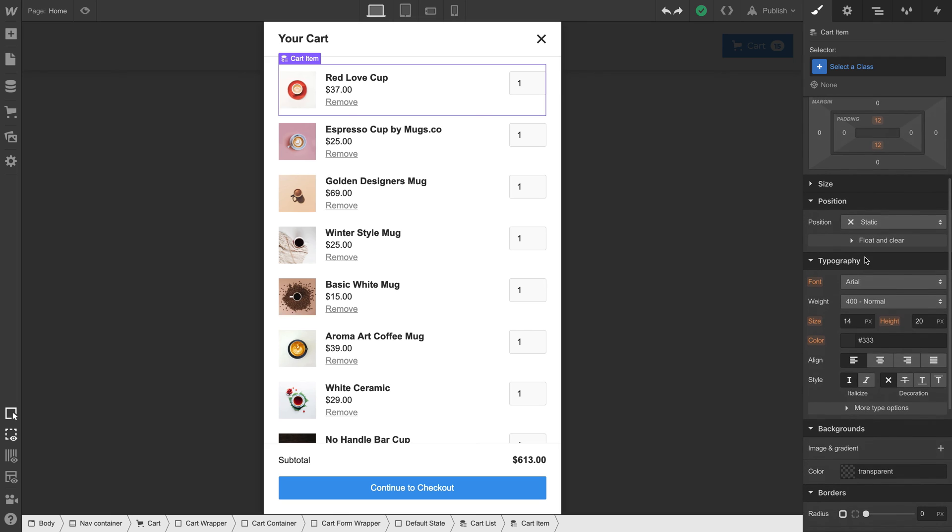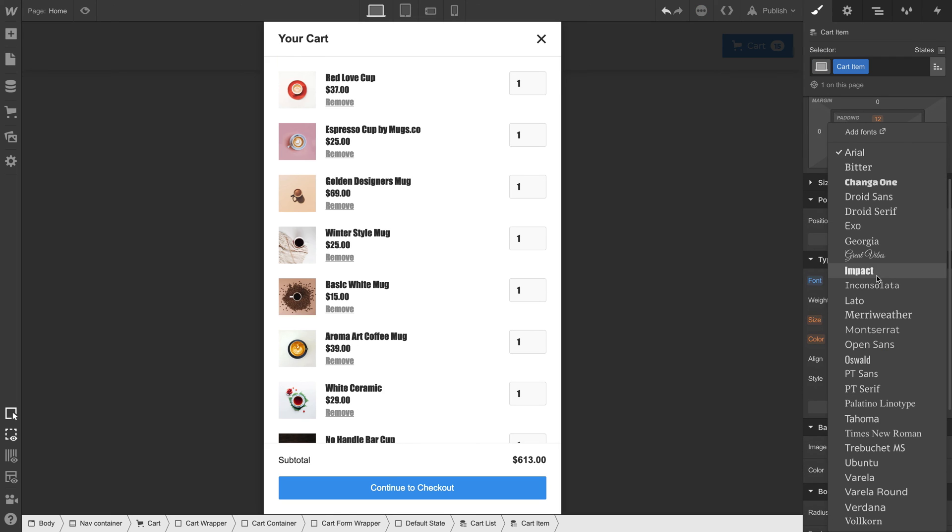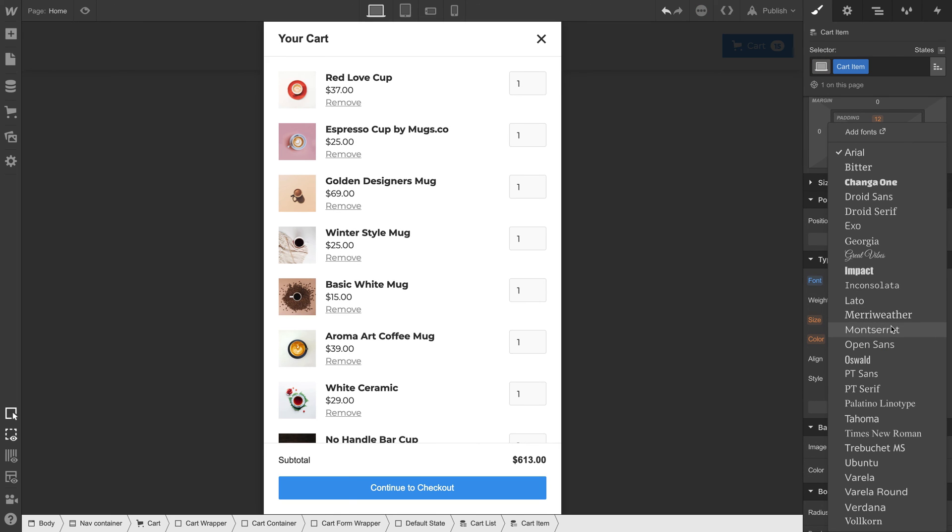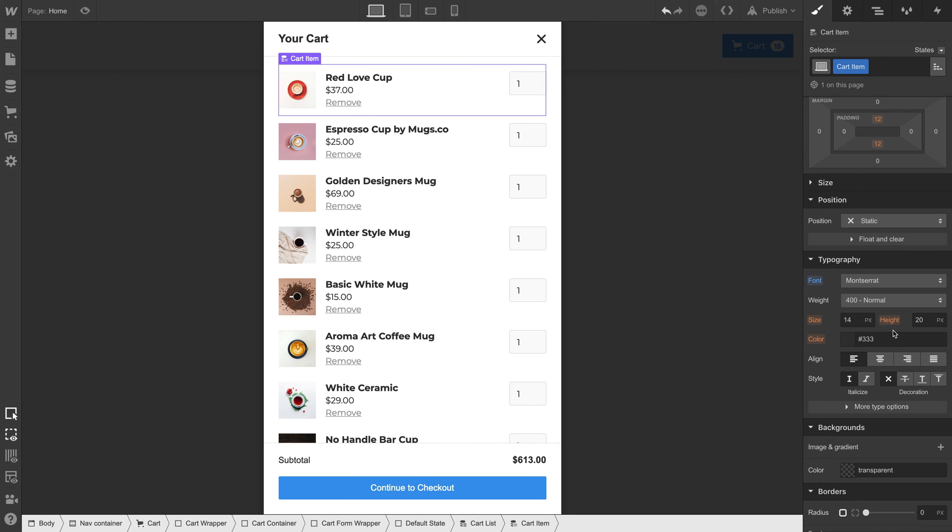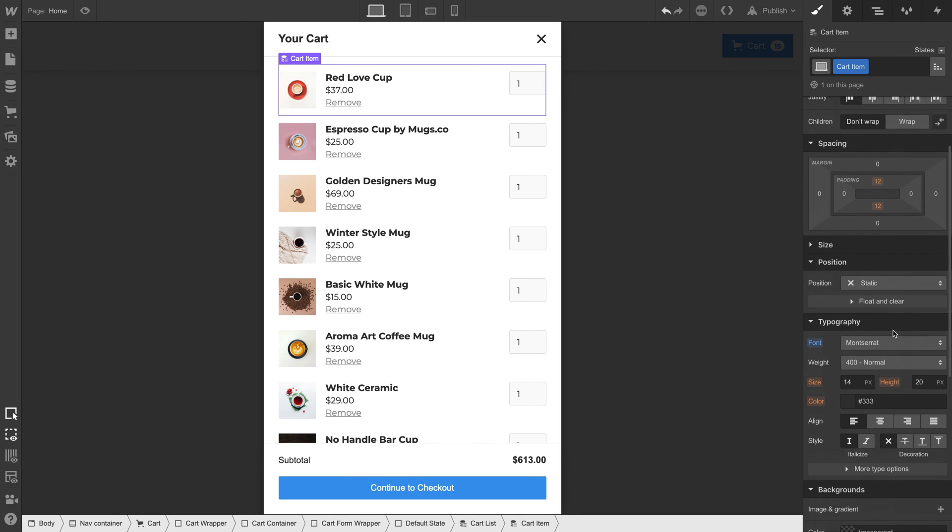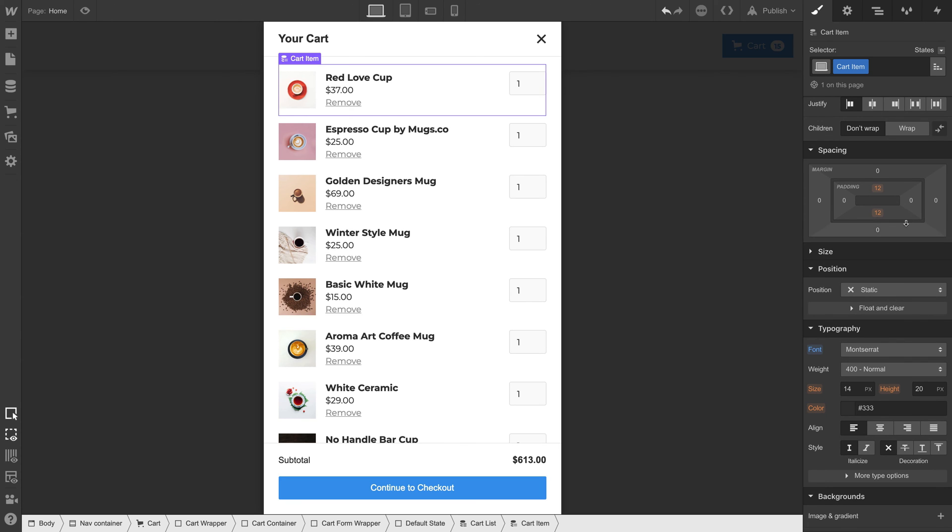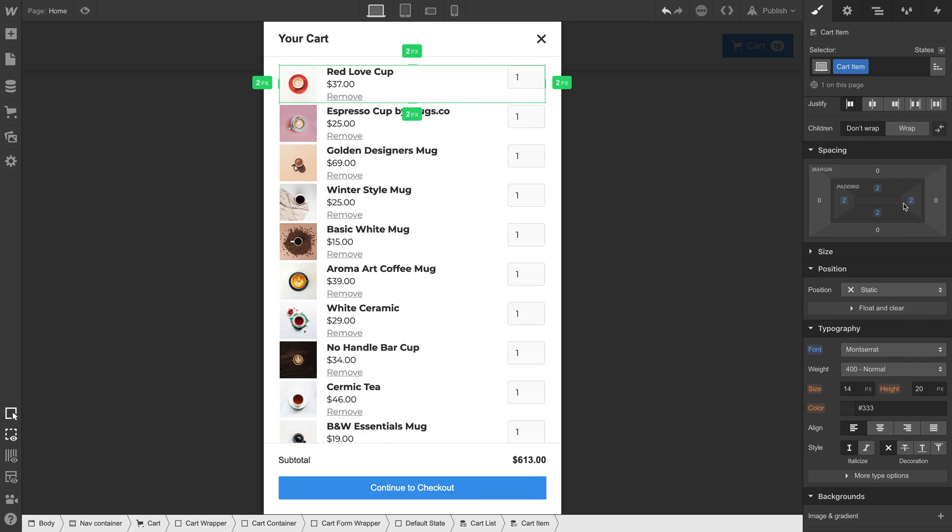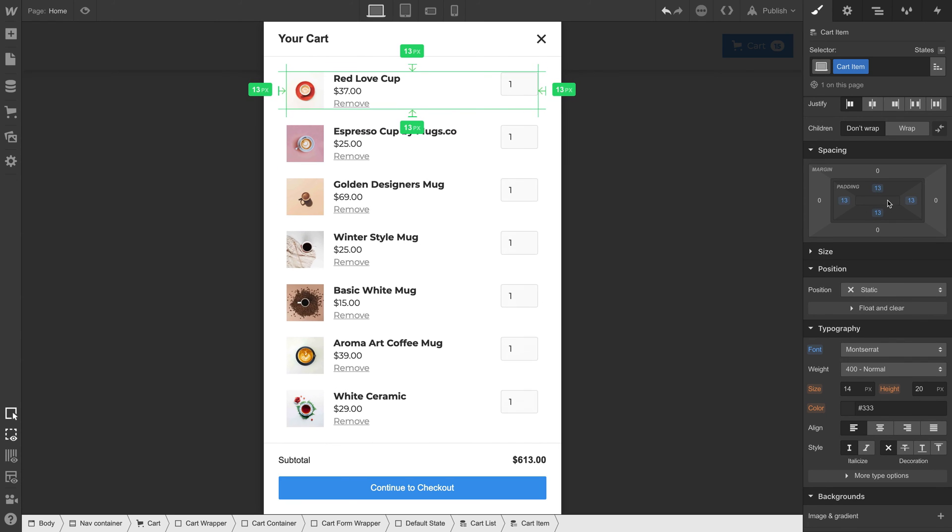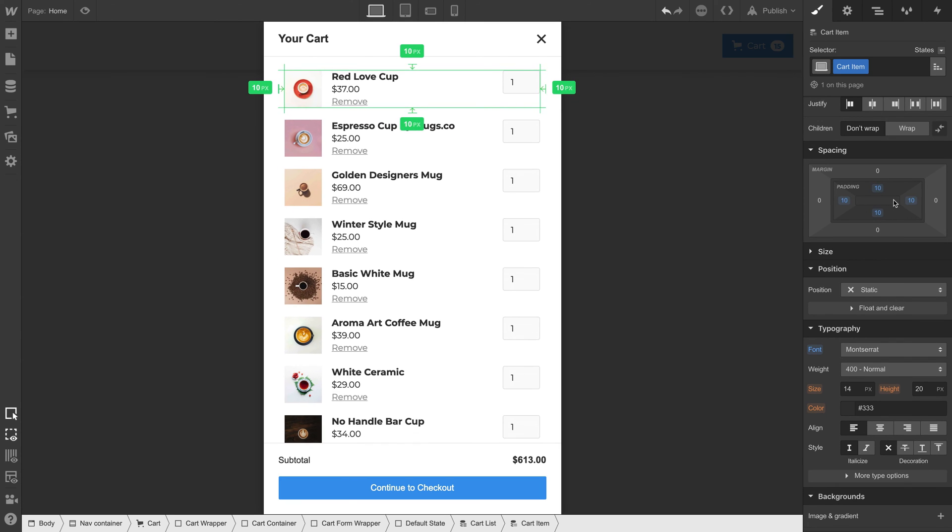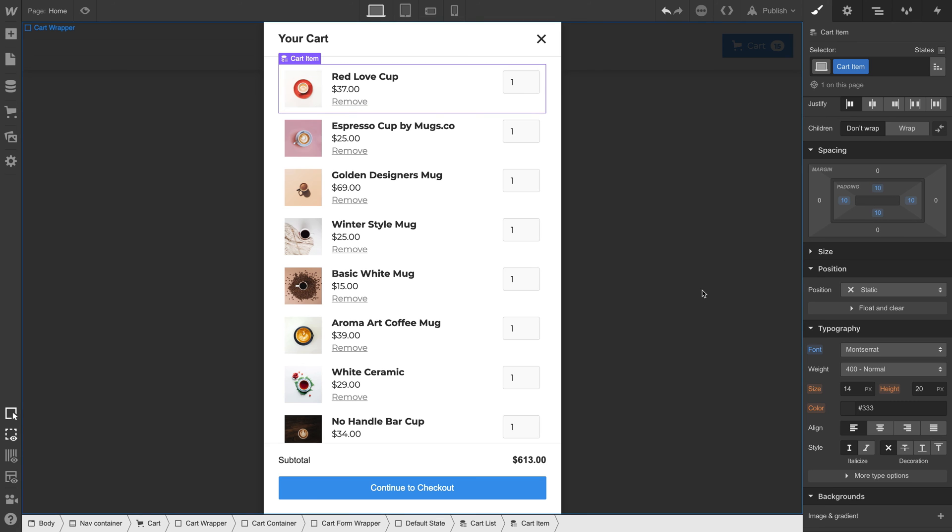We can also style any of this. Font. Layout. Alignment. We have the same controls here that we have in a CMS collection. So that means changes to one cart item will affect others. Move something to one? It updates. It moves in all the others.